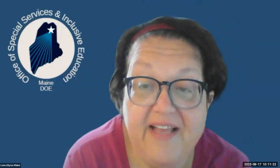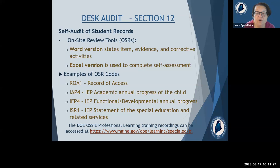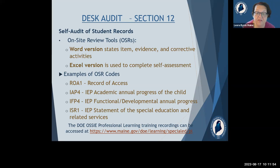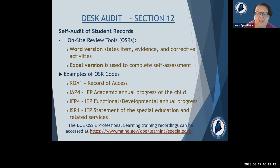We're now in Section 12 — the on-site review monitoring tool, which we call the OSR. It's a comprehensive tool provided in both a Word format and an Excel format. The Word format is a guidance document including criteria and corrective activities for each item being reviewed; you'll use the Excel version to complete your self-audit. The self-audit is the final component of the desk audit and is the same tool used for the site visit file reviews. The DOE AUSSIE professional learning training recordings can be accessed on the website; they are recorded and you can get contact hours from them.